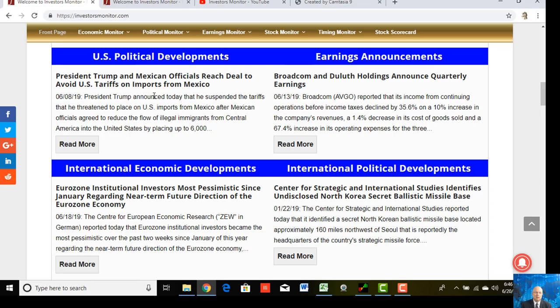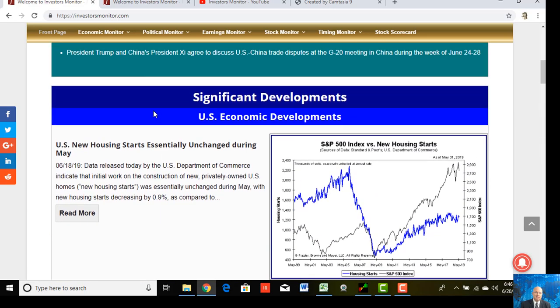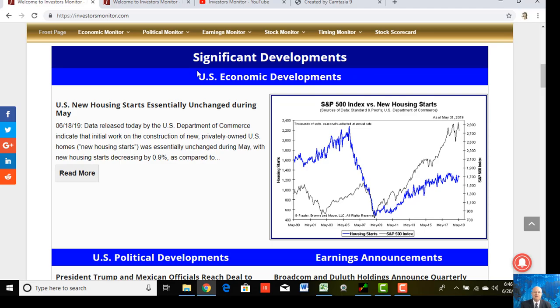Remember, unlike other financial market websites and general news sites, we don't comment on just any given factor or development. The definition of news is information on some event — it doesn't have to be an important event. Unlike those websites, we comment only on significant developments: developments that we expect to affect the near-term future direction of the financial markets.